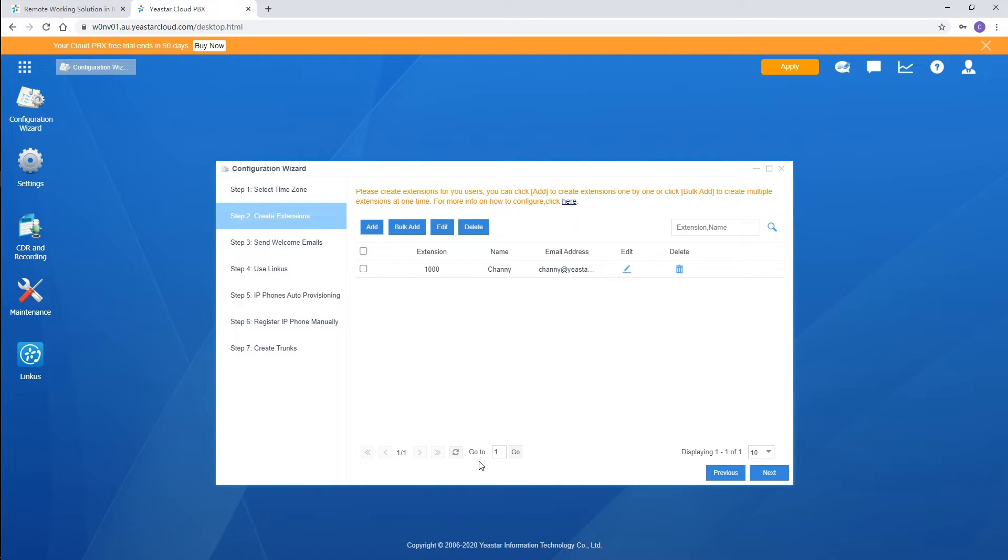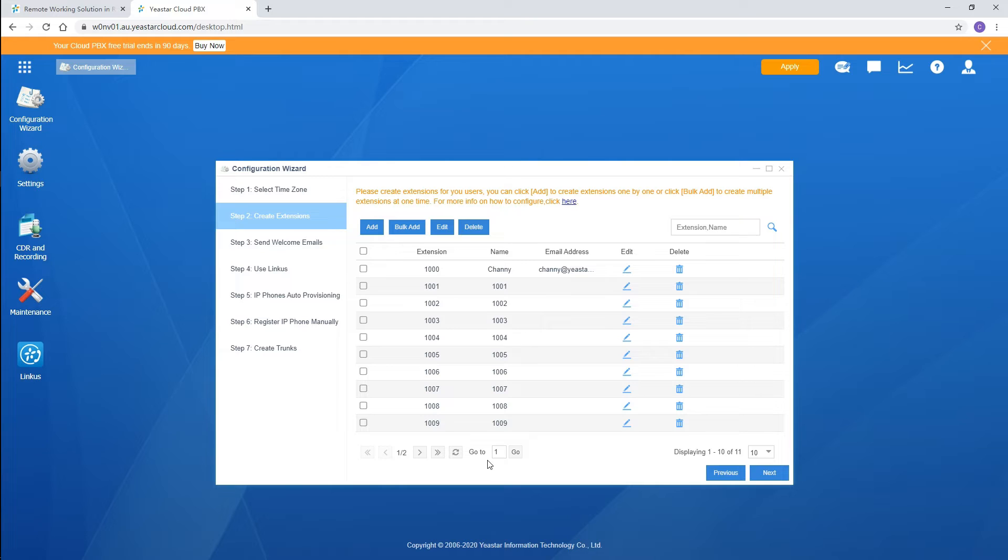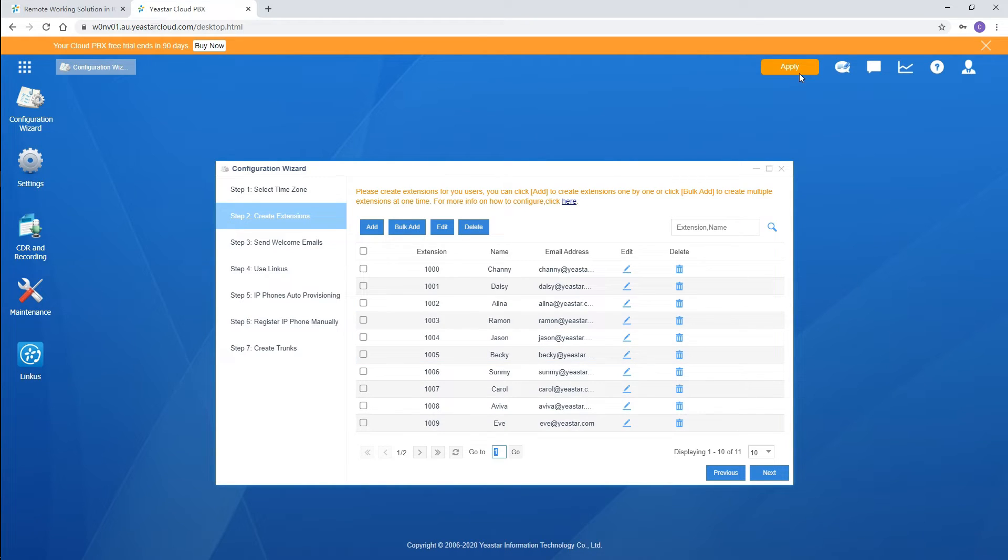Besides, it is also available for bulk adding extensions here. Say, we create 10 more users. Enter the number here, all users created. Then, customize each user's personal information one by one.